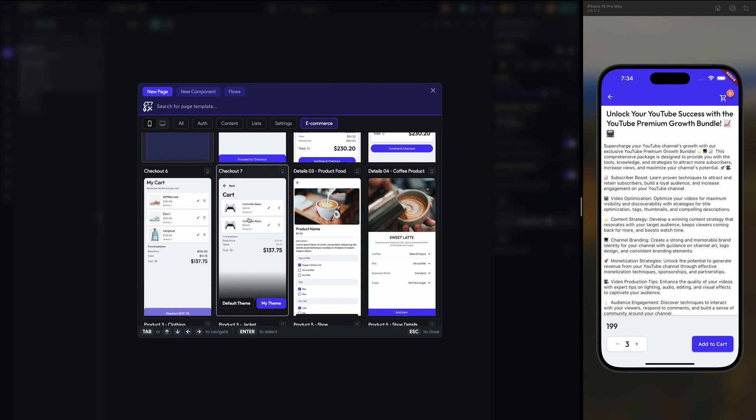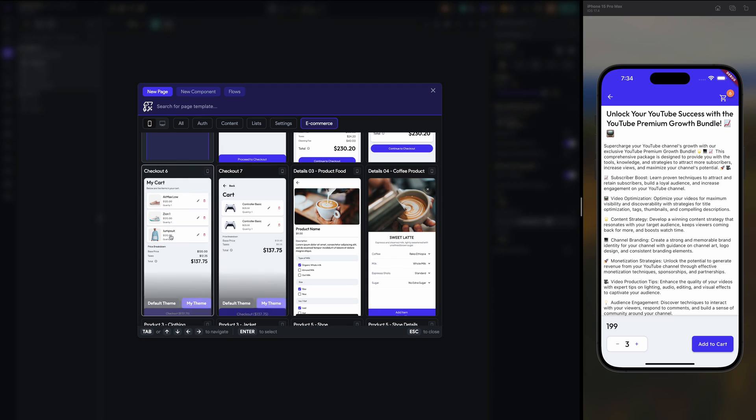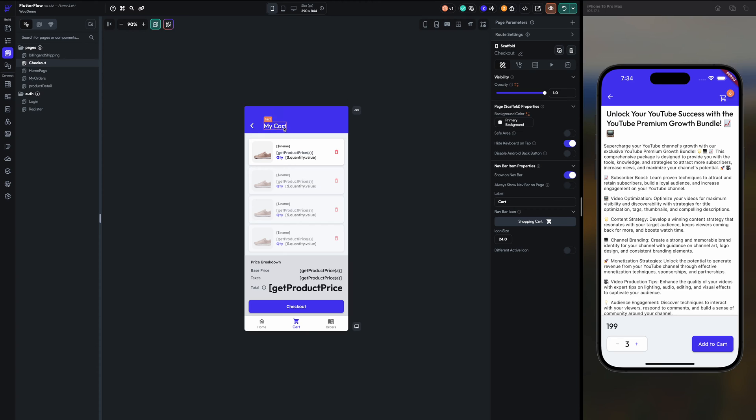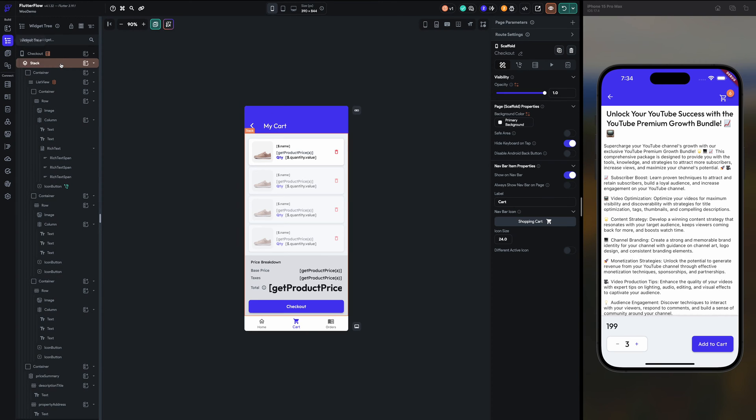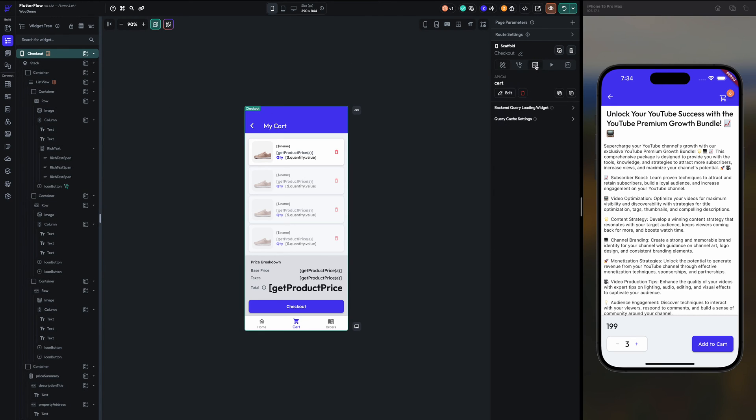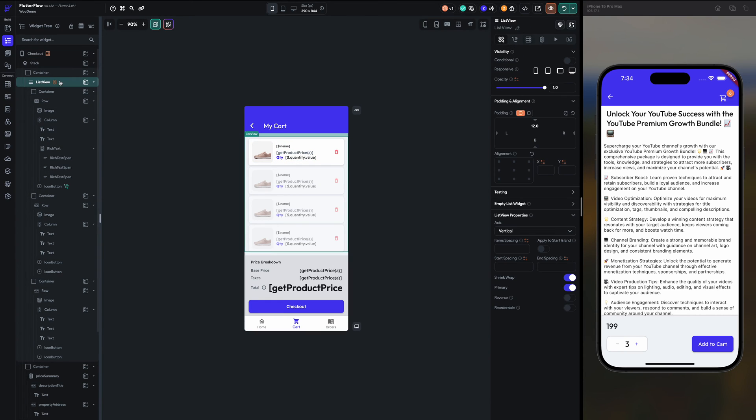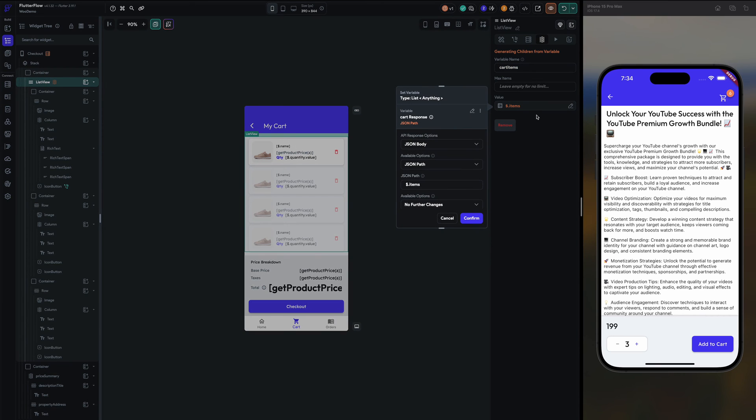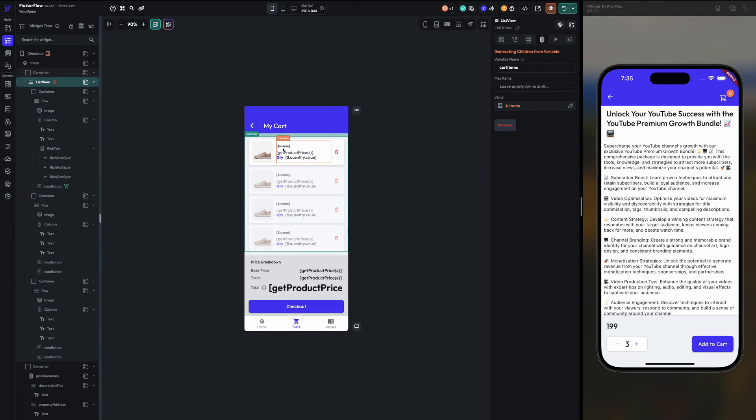So on this page what I had done is I had called the API for the cart items. And here in the list view I have defined the items like cart items and dollar dot items from the cart response JSON body dollar dot items. So based on that I'm getting the name, product price, quantity value.